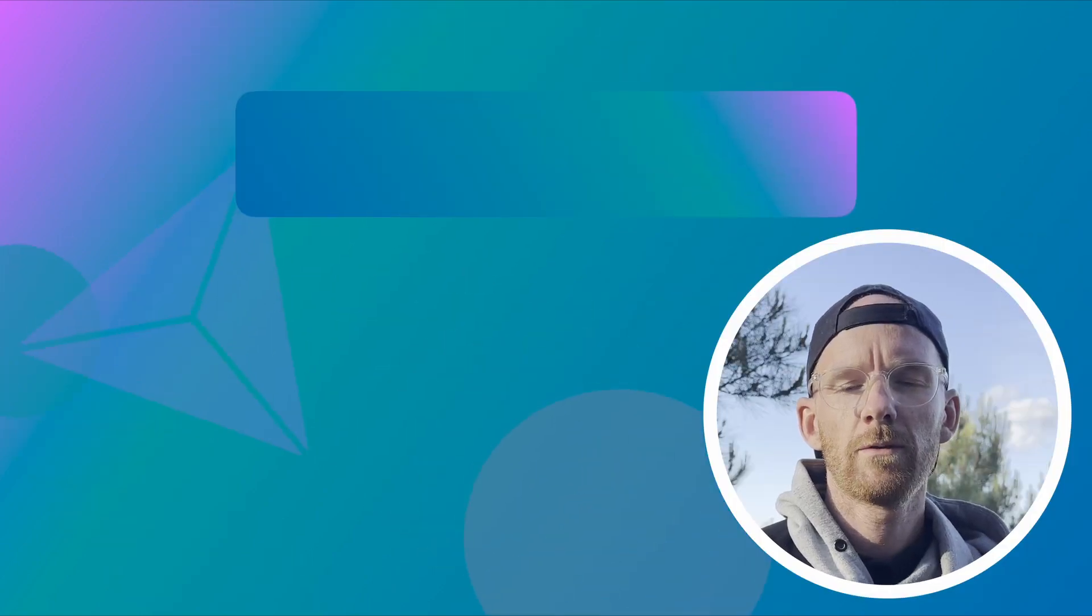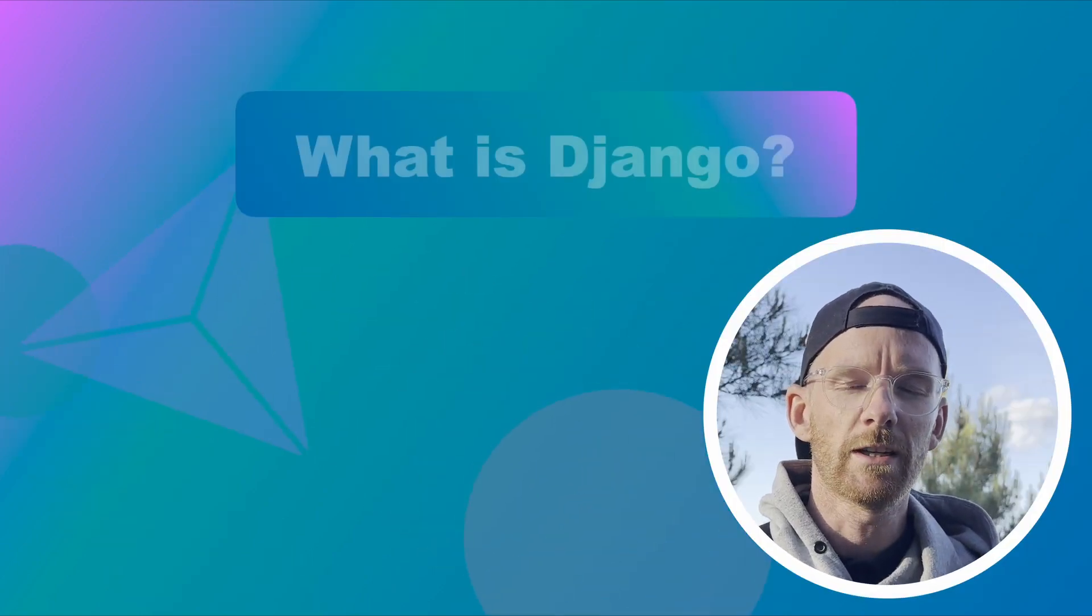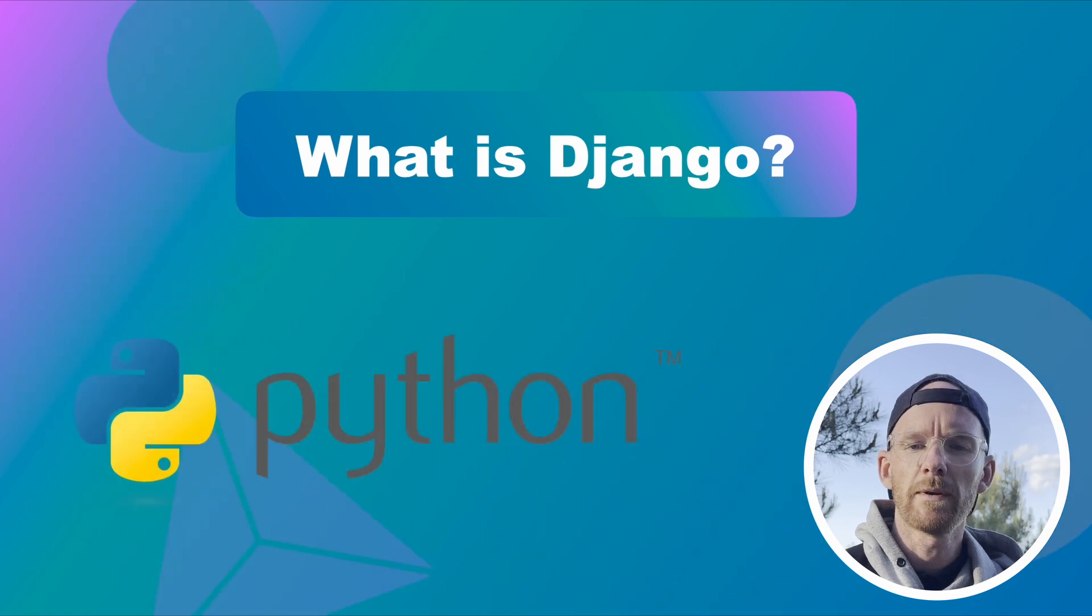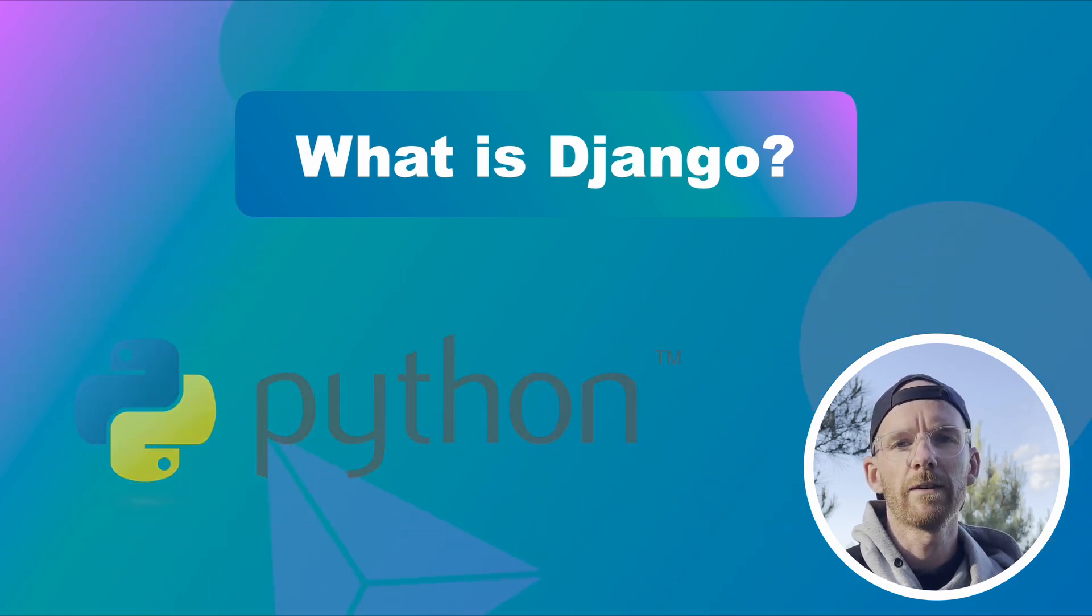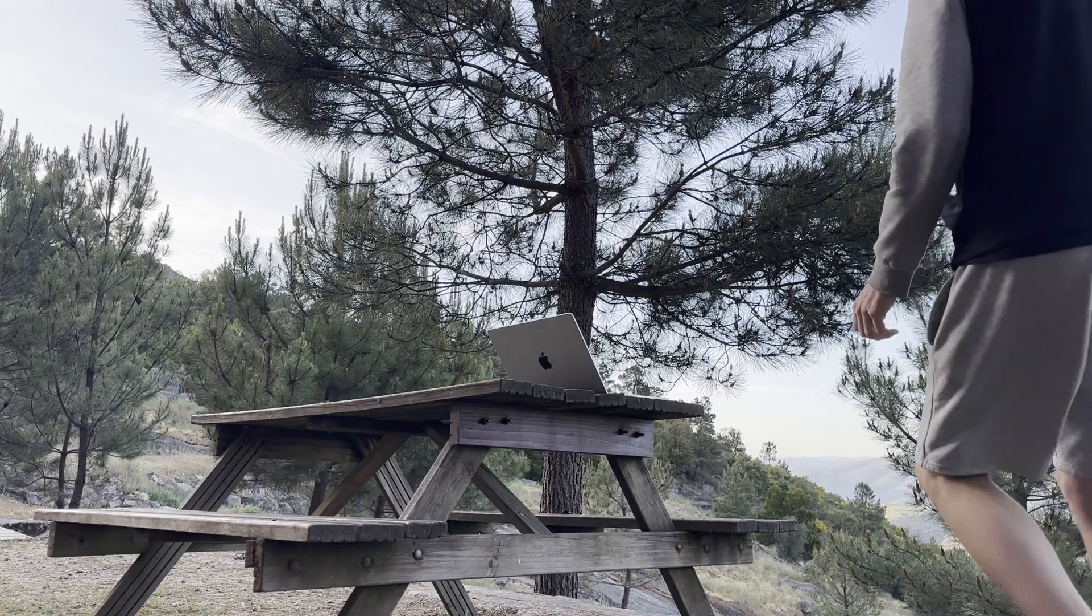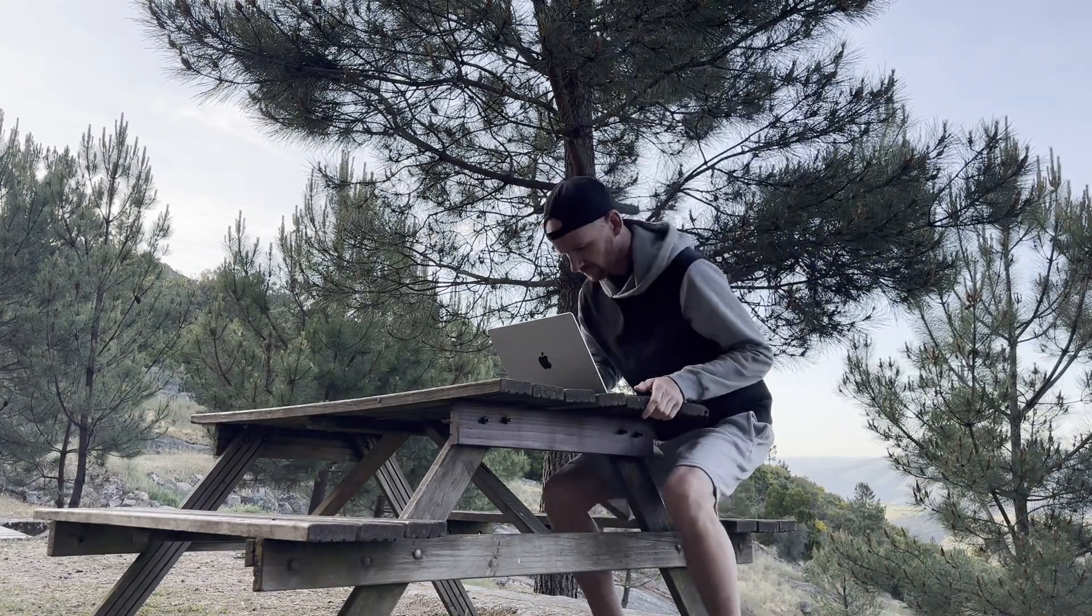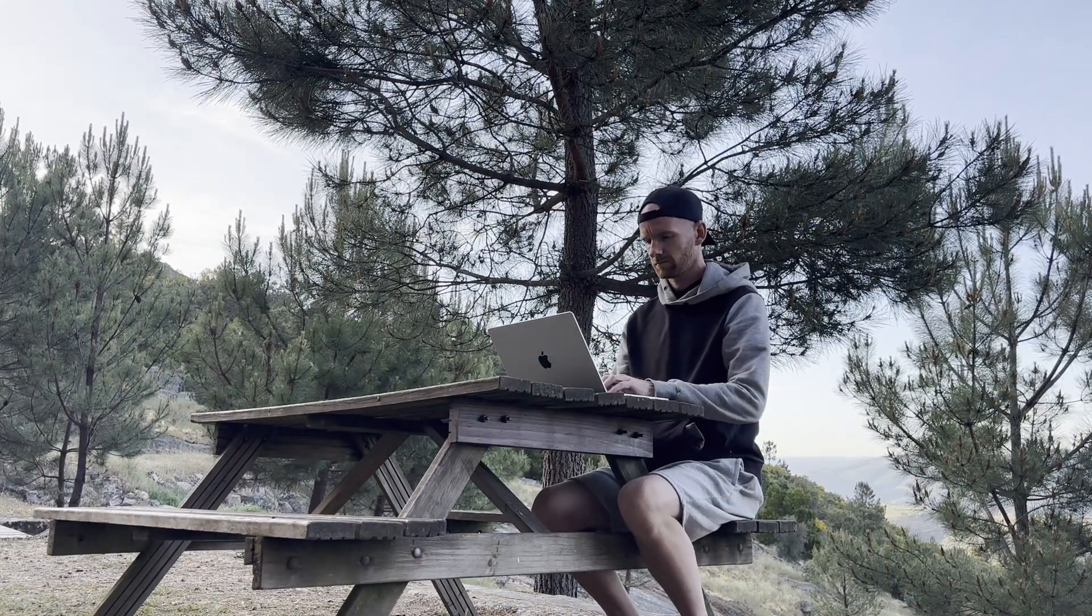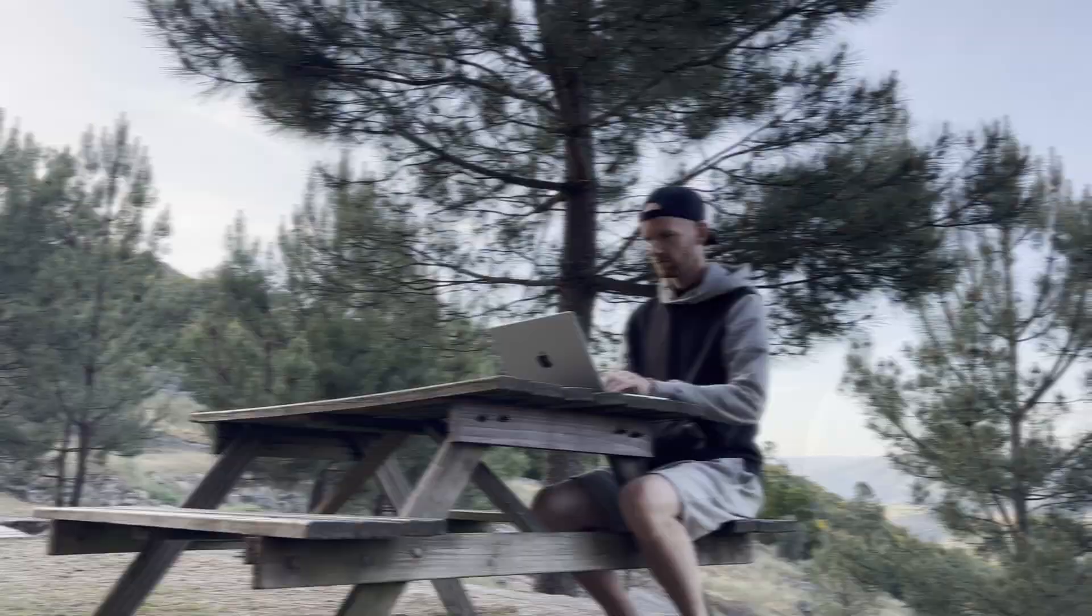So let's begin with what is Django actually. Django is a web framework based on Python which simplifies web development by providing tools and structure we need for building efficient and reliable web applications.